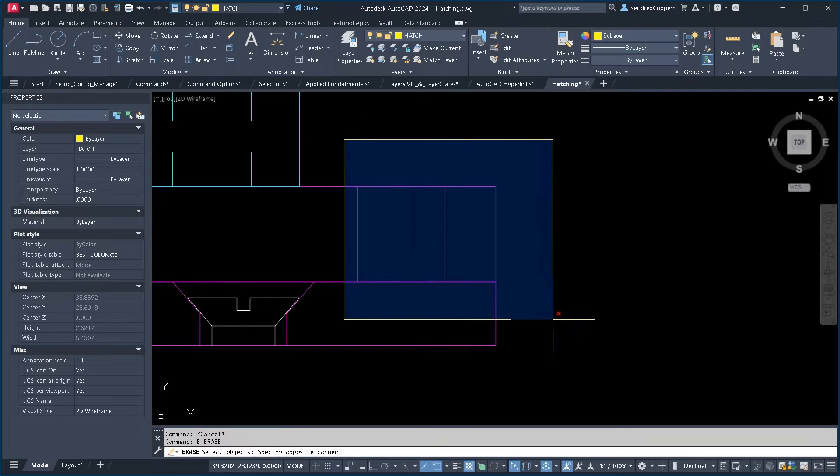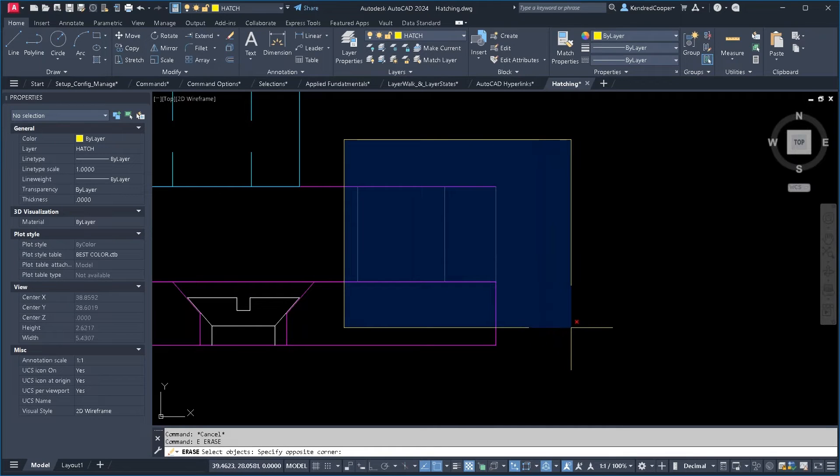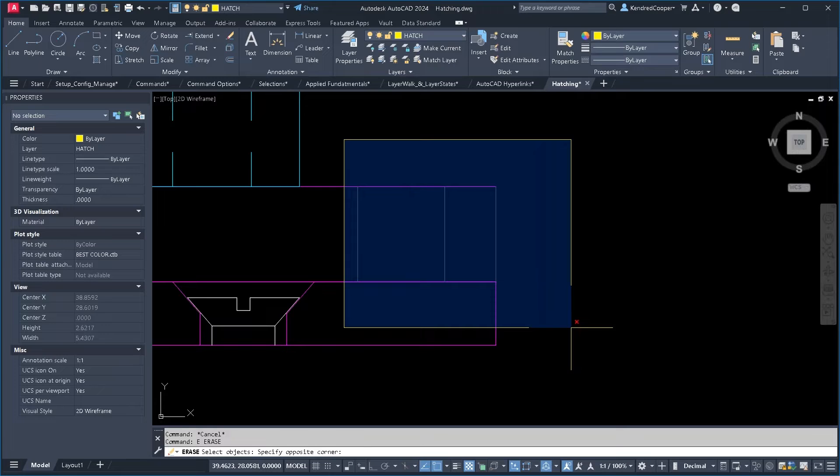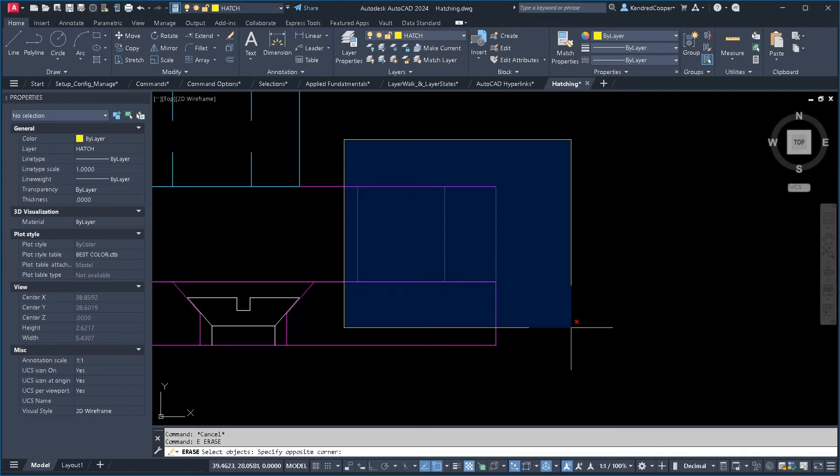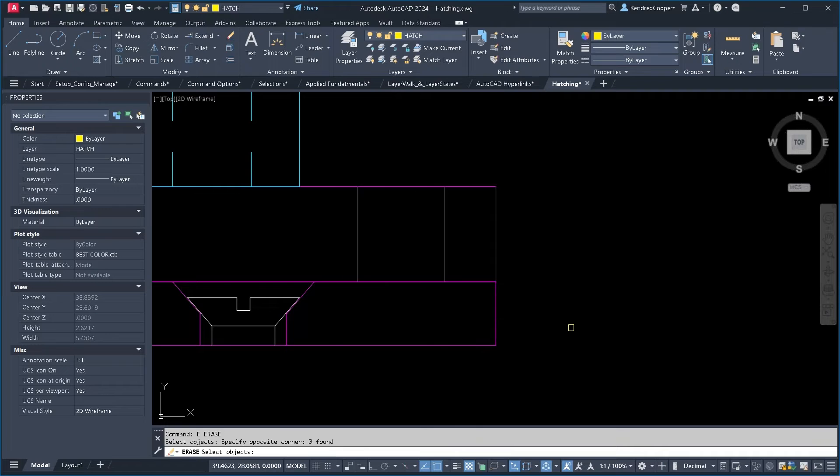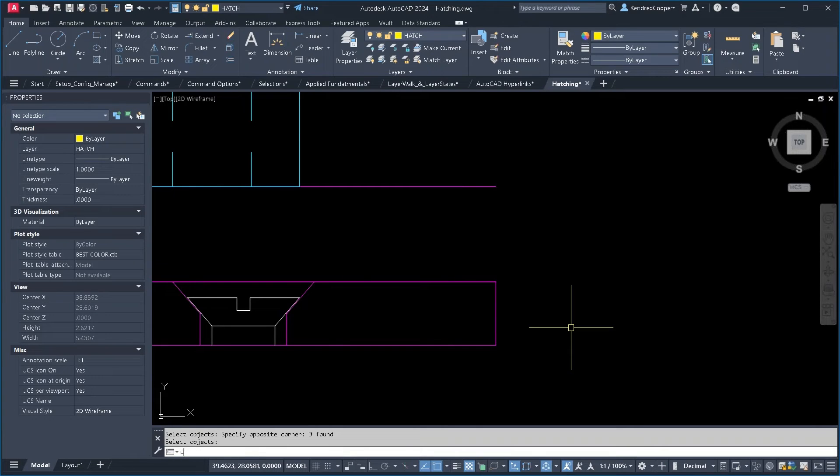So with a window select, the object has to be entirely within that window in order to be selected. So we've got three vertical lines there that are selected, but notice the horizontal lines are not being selected and there's one vertical line at the bottom not being selected. So if I use erase, that's the only ones that it applies to.